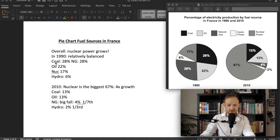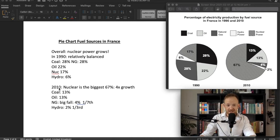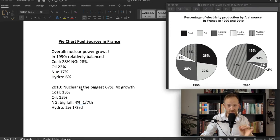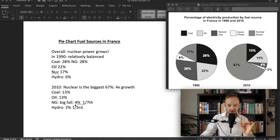Then I go into details. Coal and natural gas are at 28%, and then we have oil, nuclear, and hydro. Nuclear is the biggest in 2010. It's balanced in 1990 and here we have one dominating power source. Then I go into the details here with coal and oil. Natural gas had the biggest fall — it went from 28% to being 4%. That is a big reduction.